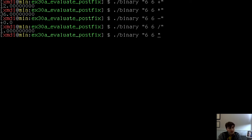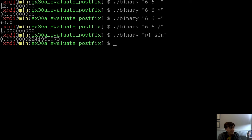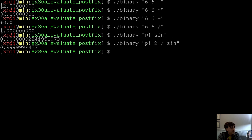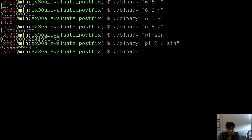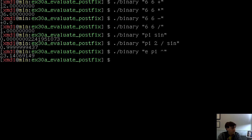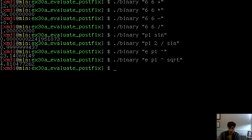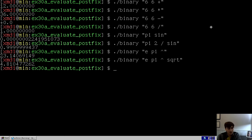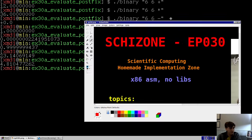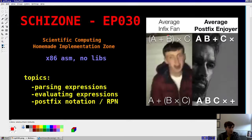But also we can do more advanced expressions. Like we can say pi and then sine. That is the sine of pi, obviously. We can do pi over 2. So pi 2 divided by sine. That's 1, correct. I can do exponentials. I could say e to the power of pi. 23, that sounds right to me. You can do square root of that. And so you can do a lot of cool things with this. And it's very easy to implement. That's the beauty of postfix notation.